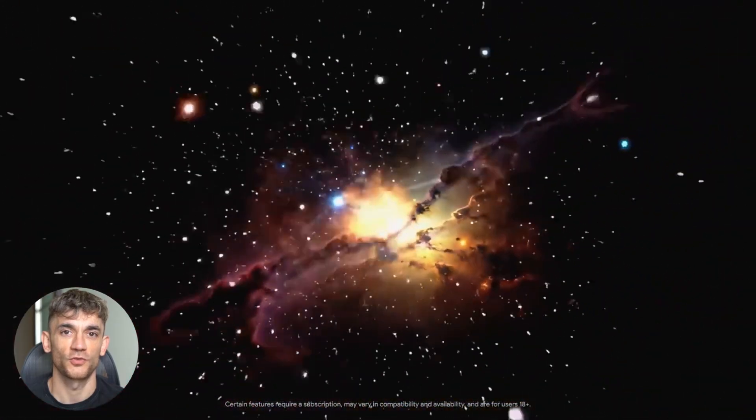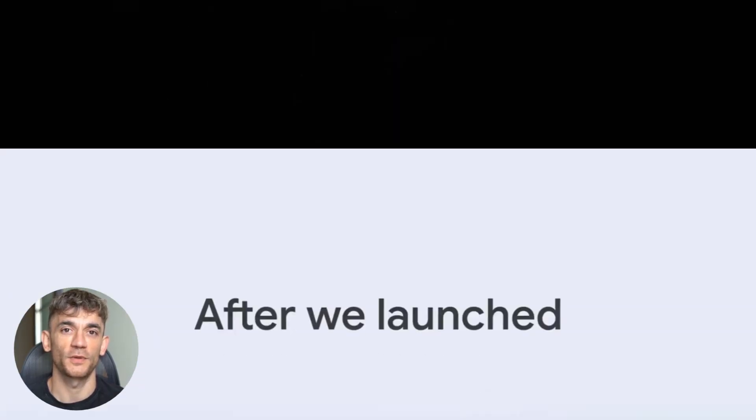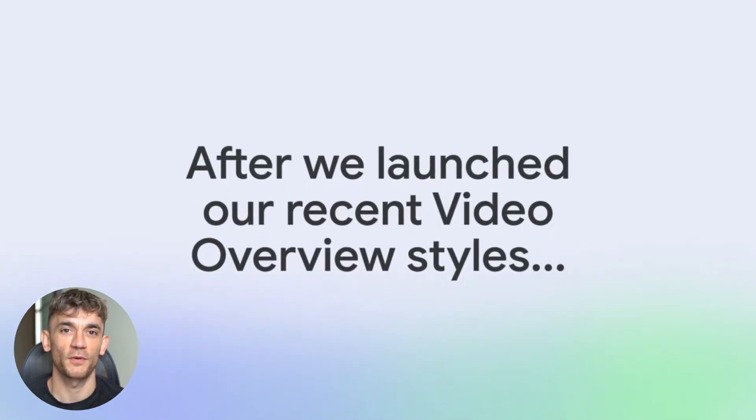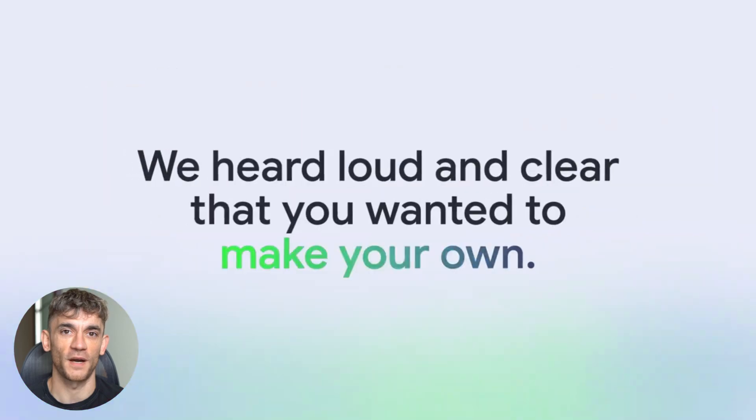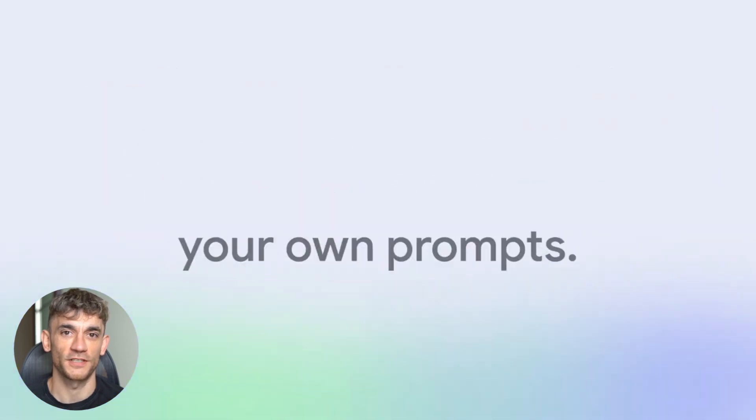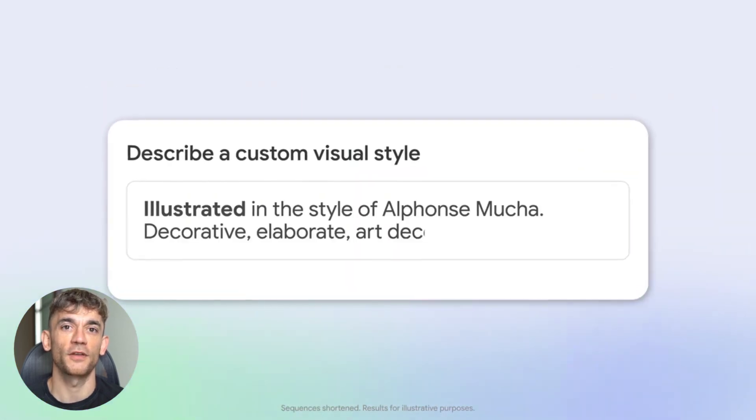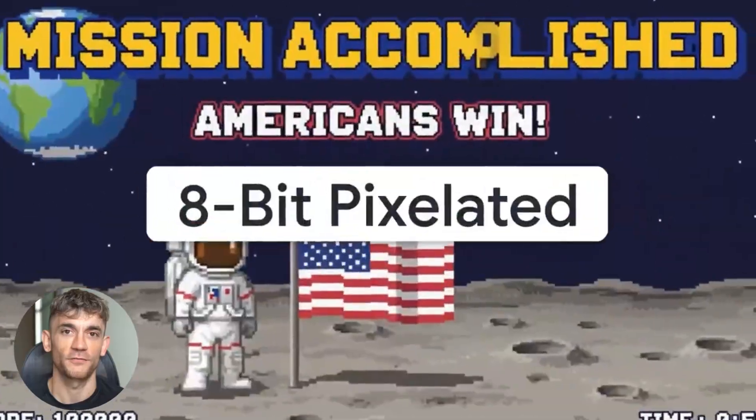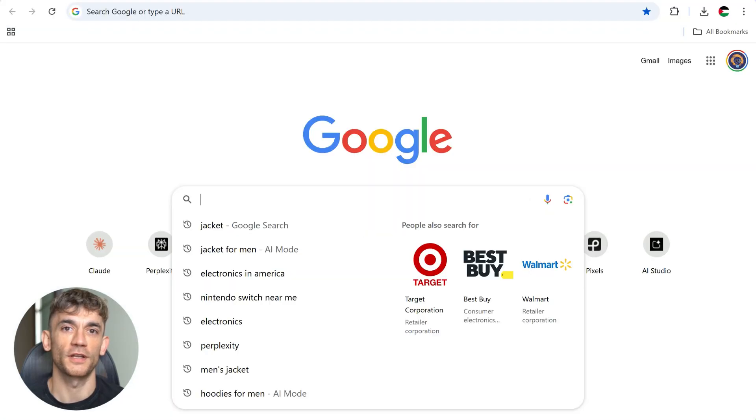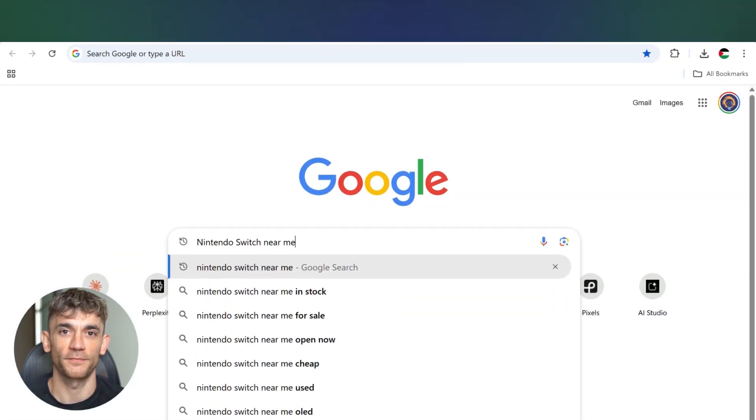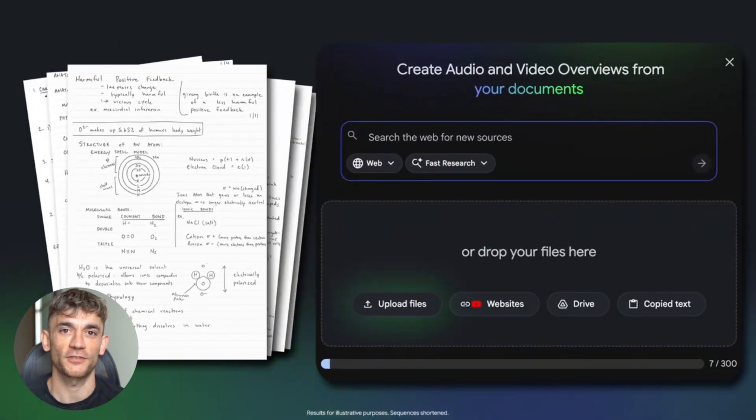Google just dropped the craziest AI updates and nobody's talking about it. I'm not talking about one feature. I'm talking about a complete AI takeover of everything you use. Gmail, design tools, your browser, video creation, and Notebook LM just went nuclear on mobile. This is massive and you need to see this right now.